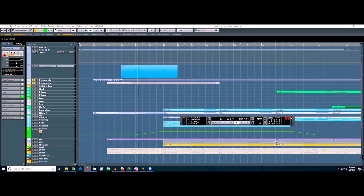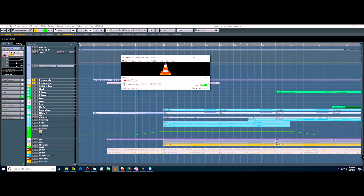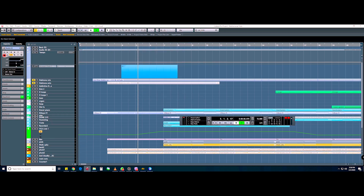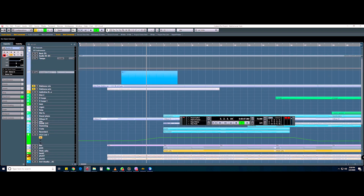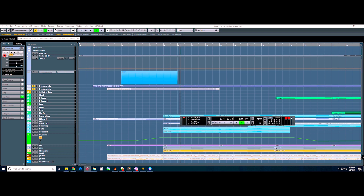I will show you the sound of Cubase when the audio interface is missing. I will show you the message from Cubase.